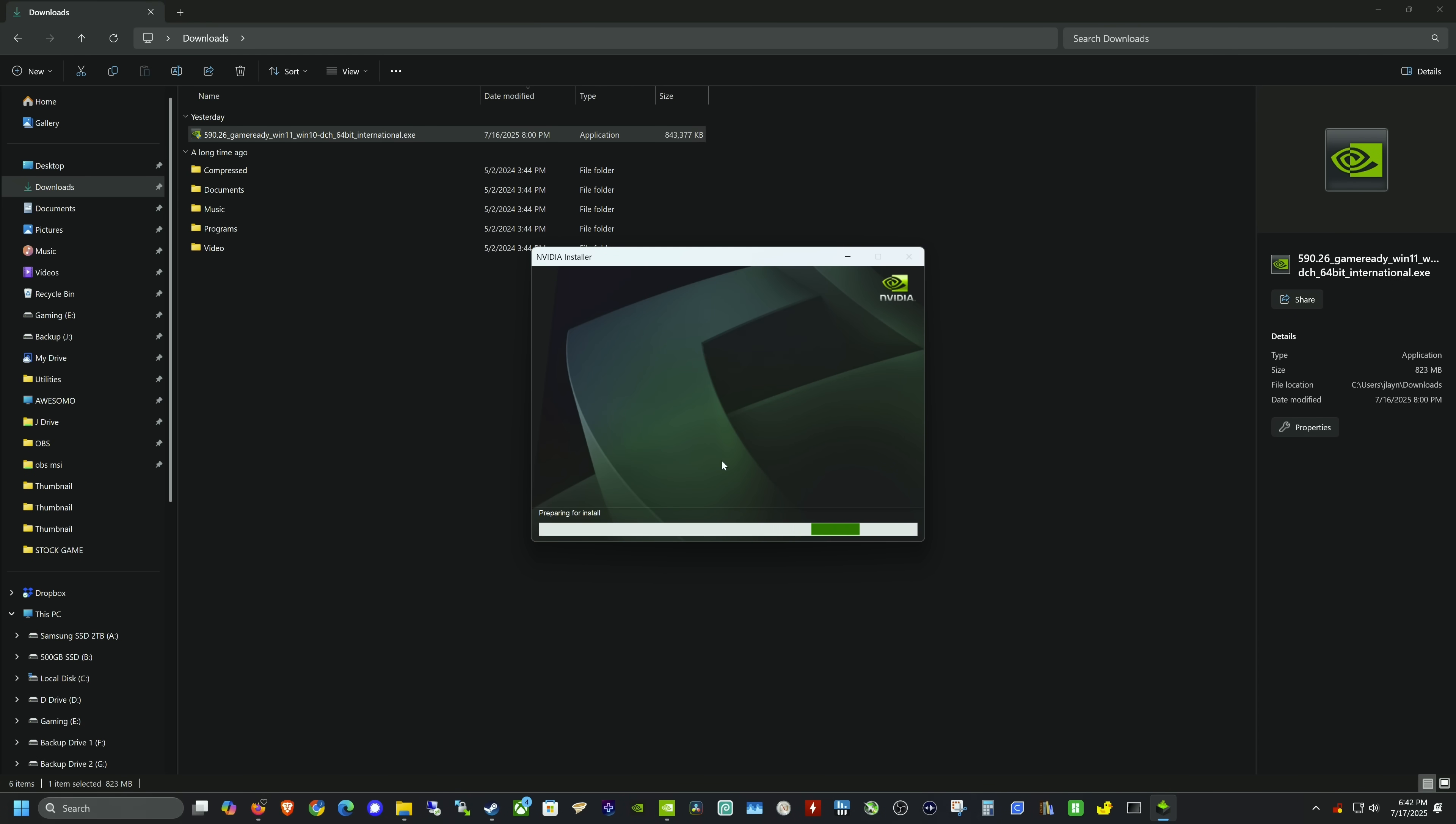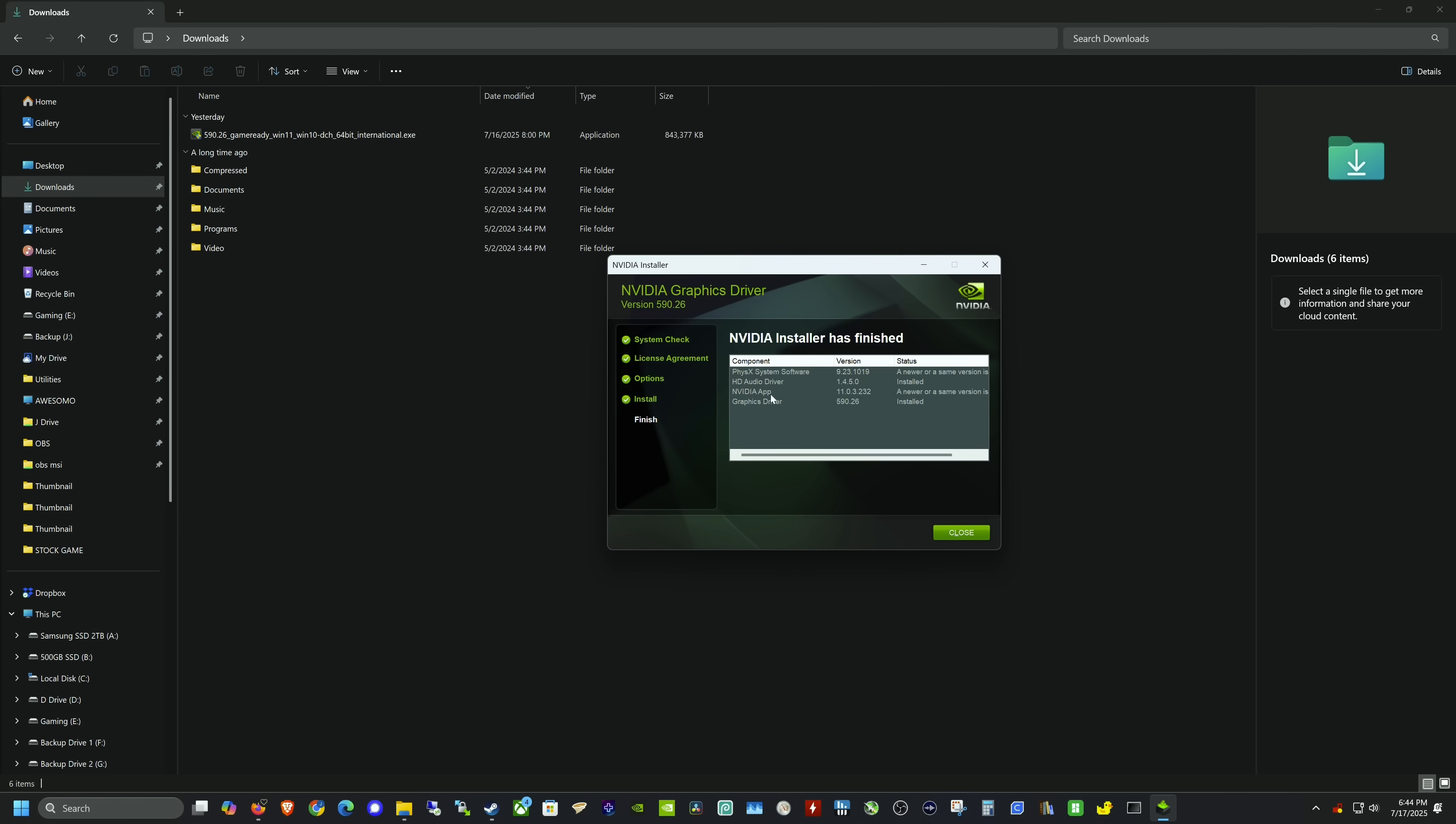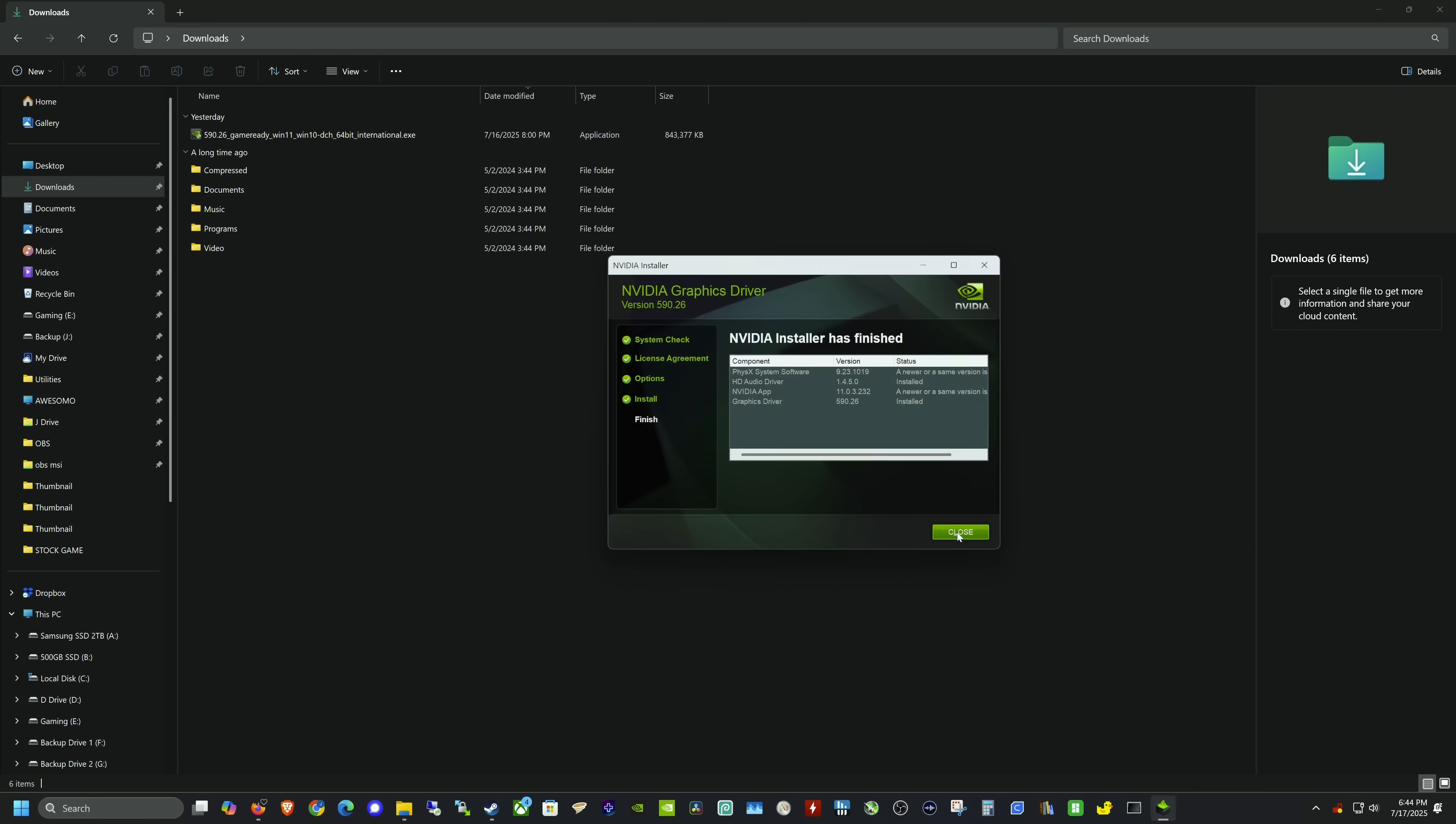Installation was successful and didn't require me to restart, but it's probably good practice to do so anyway. I'm going to reboot, then we'll do some game testing to see how much performance we can gain.